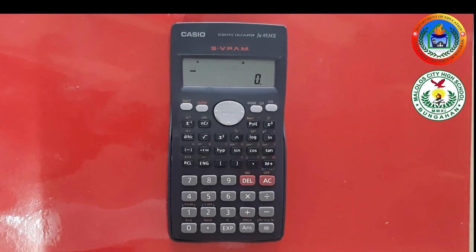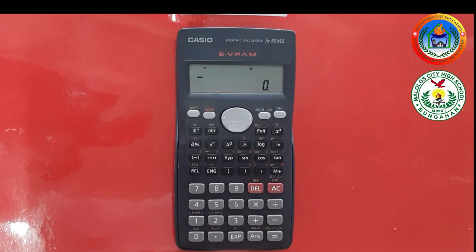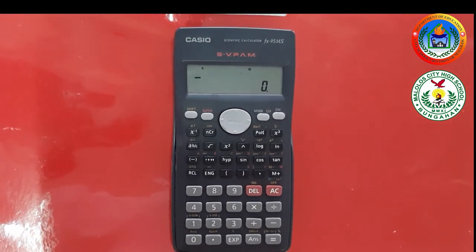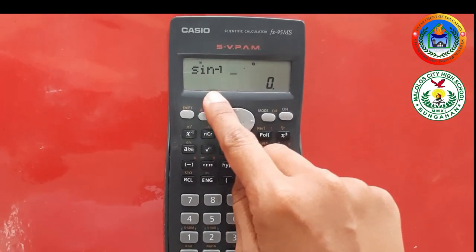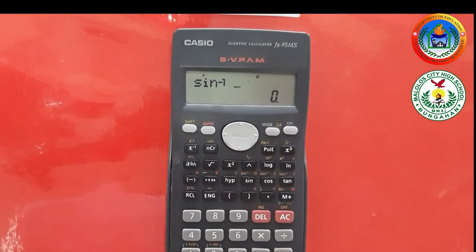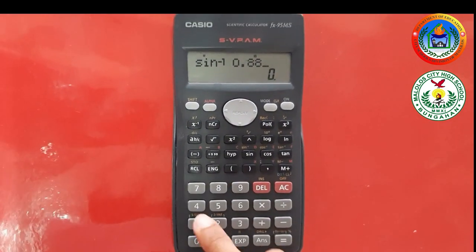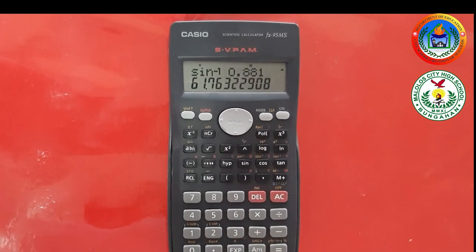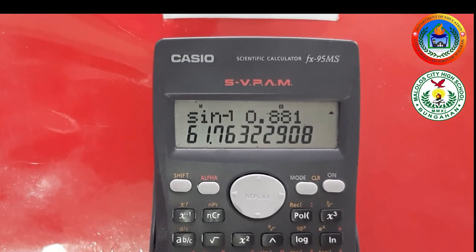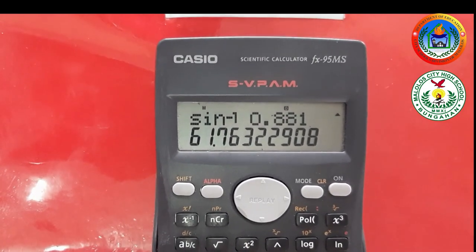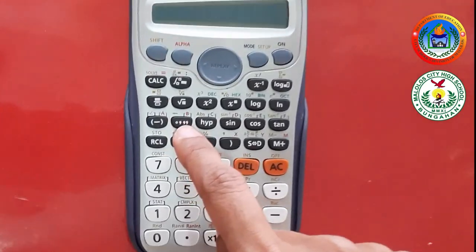Let us now try to find the angle given the ratio. Suppose you are given sine theta equals 0.881. All you have to do is press Shift, then sine — you will see sine raised to power negative 1 — then 0.881, then equals. Sine theta equals 0.881 gives us 61.76 degrees.